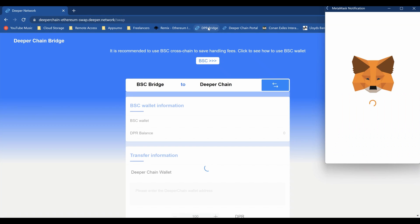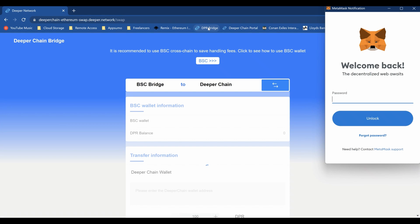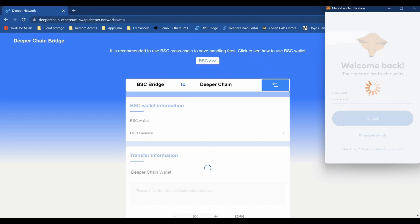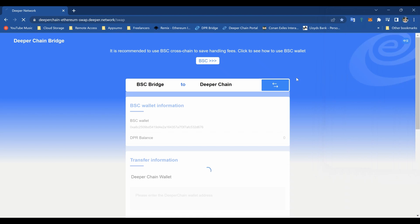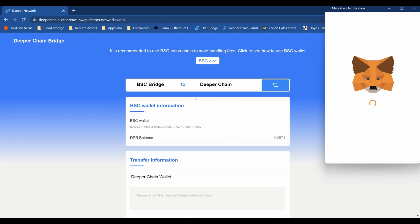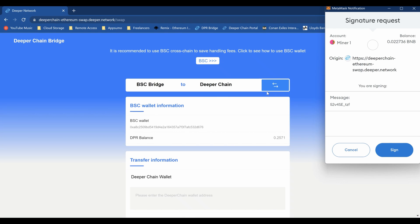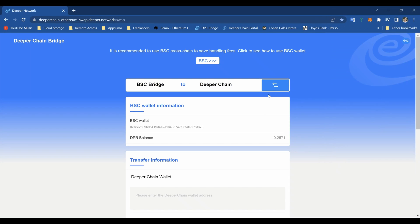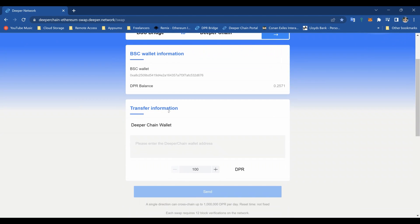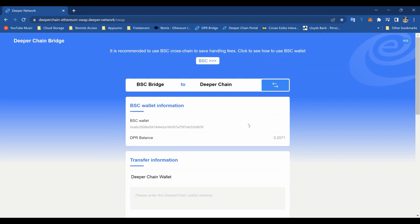So we're going to go to the bridge site. The link is also going to be in the description. This comes up because you have to connect your wallet, so just put your password in and it should connect. It'll probably ask you if you want to authorize it to look into your DPR.